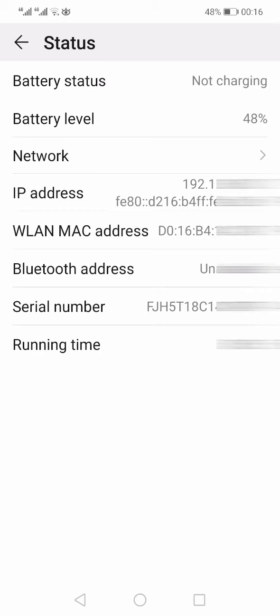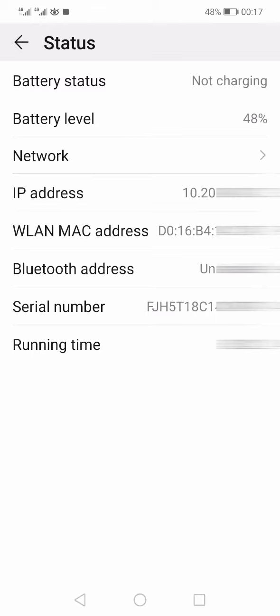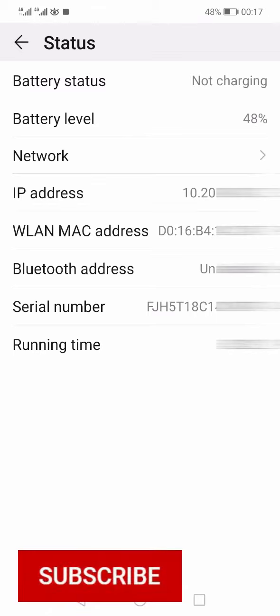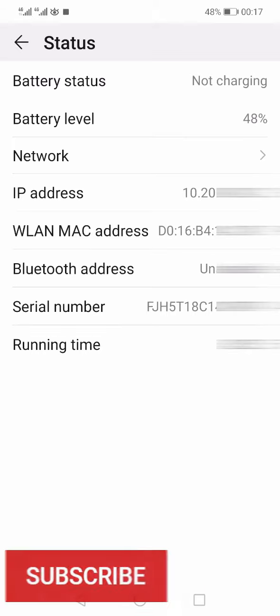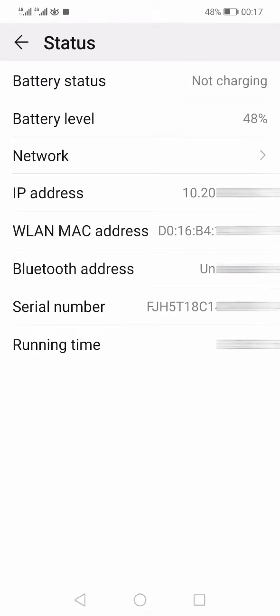Now I will shift from Wi-Fi to mobile data and let's see if the address changes. Now I am on mobile data and you can see that my IP address has changed.